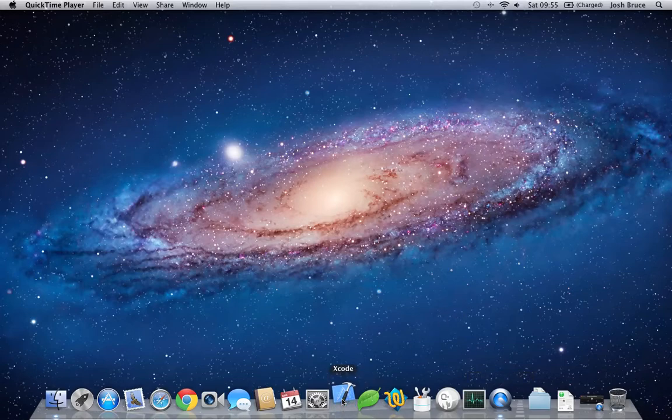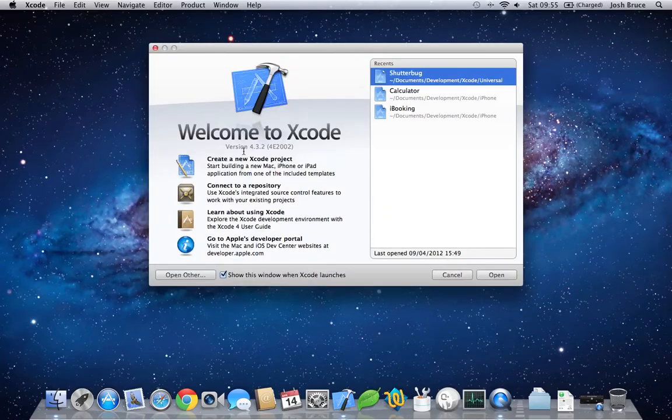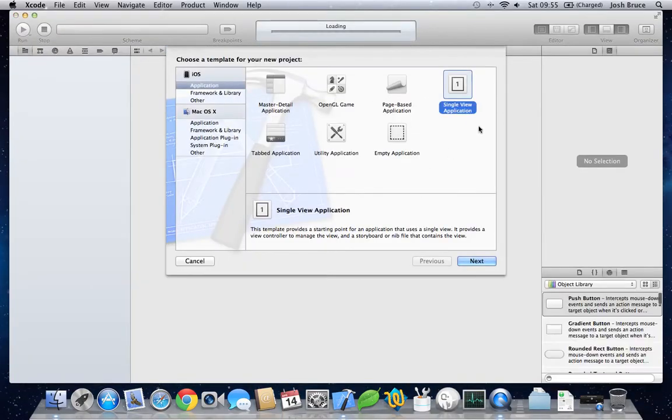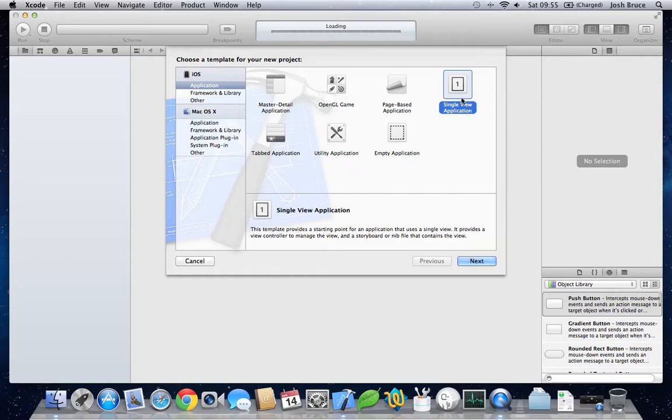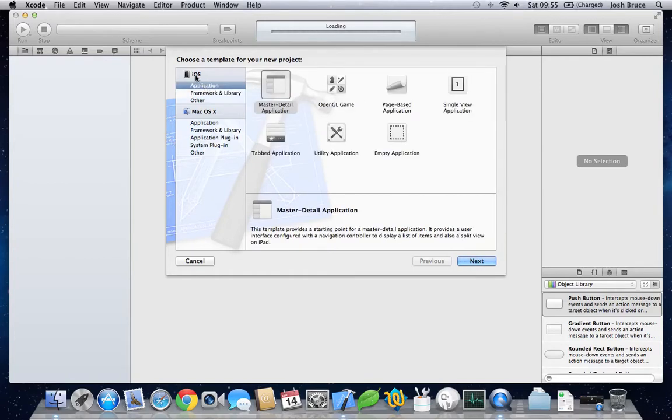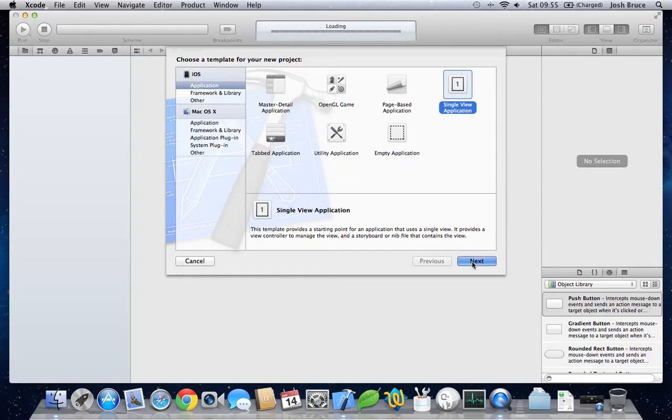Start up Xcode. I want to create a new project. This project wants to be in the applications of iOS, a single view application.